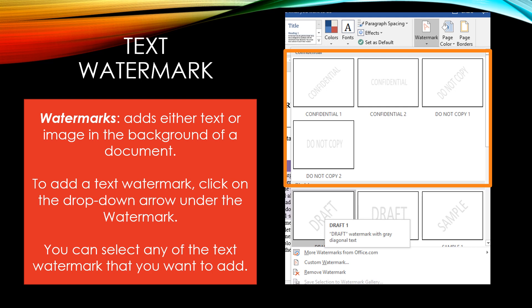So when you are looking at text watermarks, make sure you look at what you are really trying to say in your document. If it is not confidential, do not use confidential. If it can be copied, do not use Do Not Copy. You have to think about which of those text watermarks you want in your document.